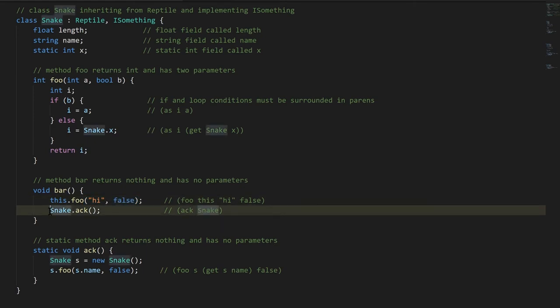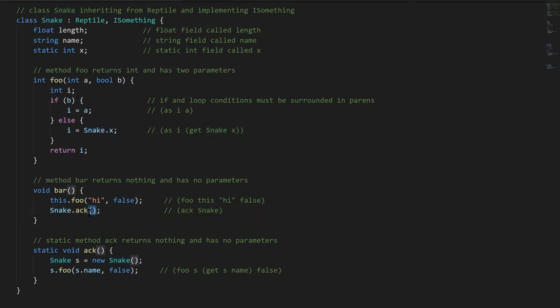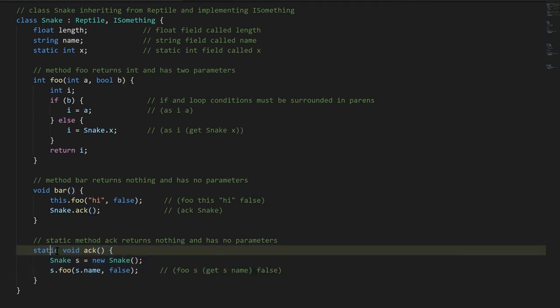The other call here is calling static method ac of Snake, and so you write the class name, dot, and then the name of the static method. Ac takes no arguments, so we just have a pair of empty parens here. And down here we have the actual definition of ac. It's a static method returning nothing, and it has no parameters.